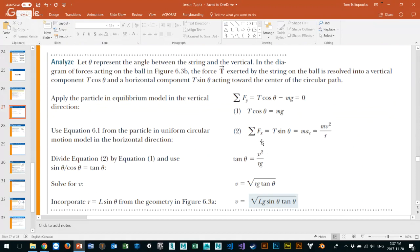We're trying to isolate v squared. We take the second equation in terms of sine and put it over the first in terms of cos to get this ratio of tan theta — sine over cosine equals tangent. Then we multiply both sides by Rg to get v squared equals Rg tan theta, and taking the square root gives v equals the square root of Rg tan theta.